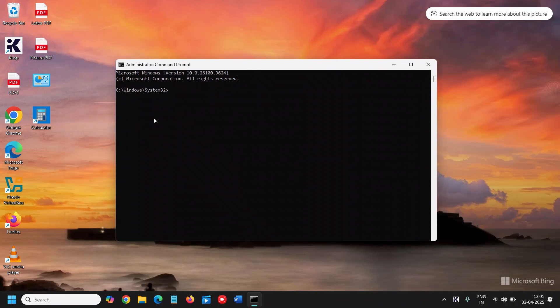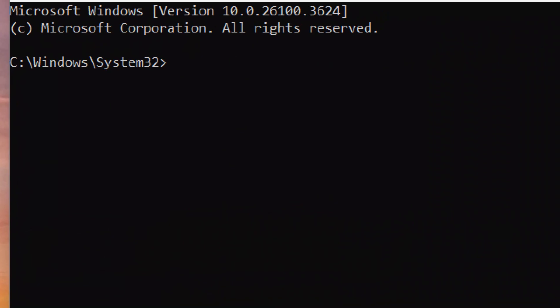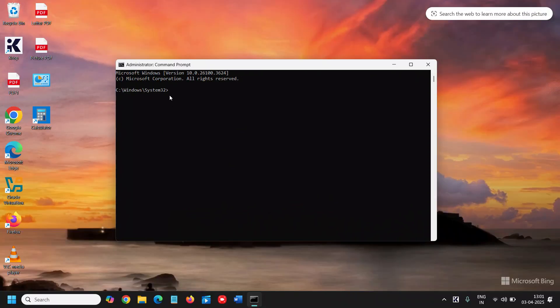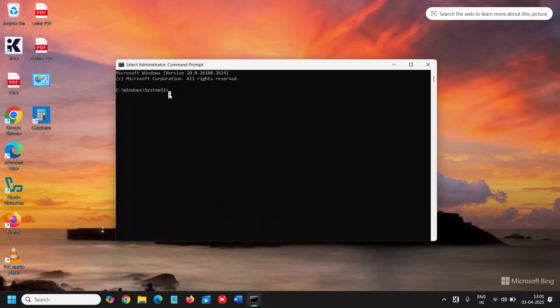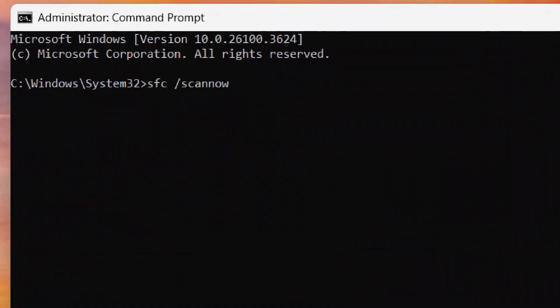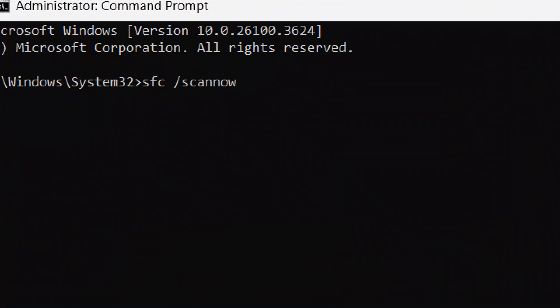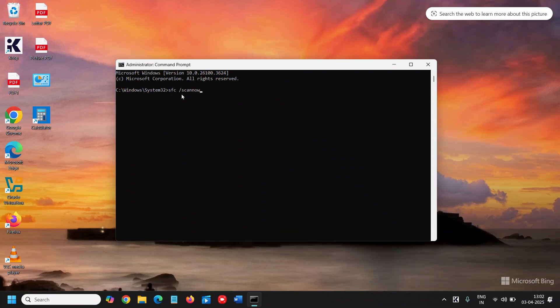And here we need to type SFC space forward slash scan now. I'll maximize it so that you can type it correctly. Once you have typed it, hit enter.